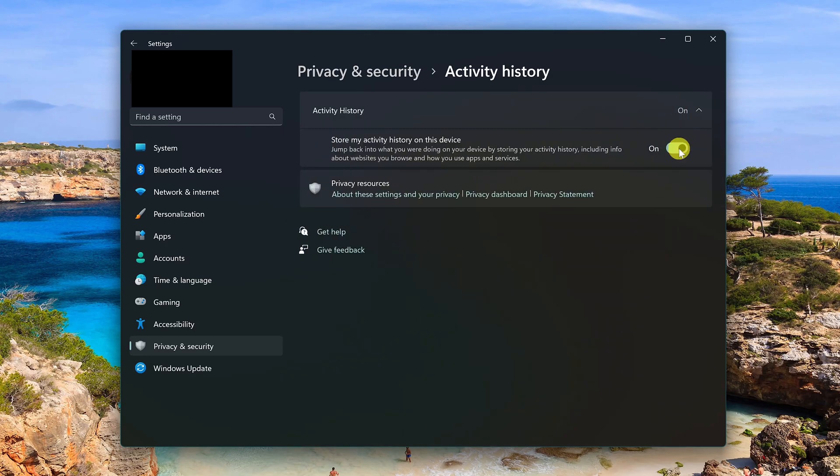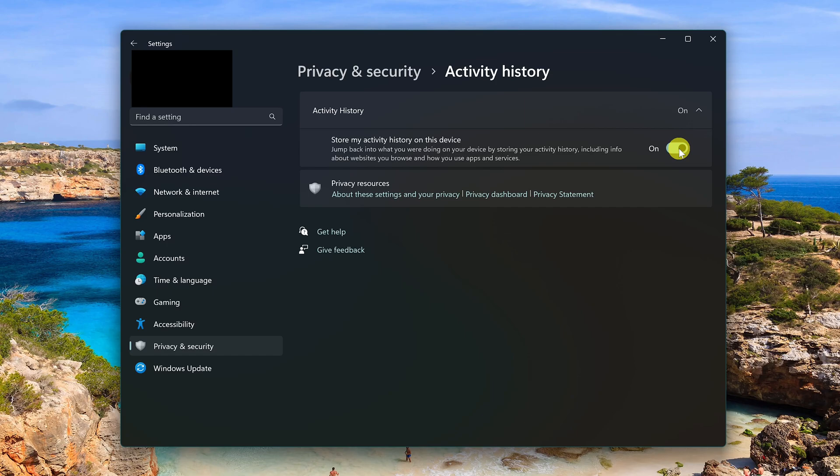They make it sound like this feature is useful to jump back into what you're doing on your device. It's really not. It's just another data collection technique. Having this enabled sends data to Microsoft regarding the apps and services you use and how you use them, including information about the websites you visit. So turn this one off.